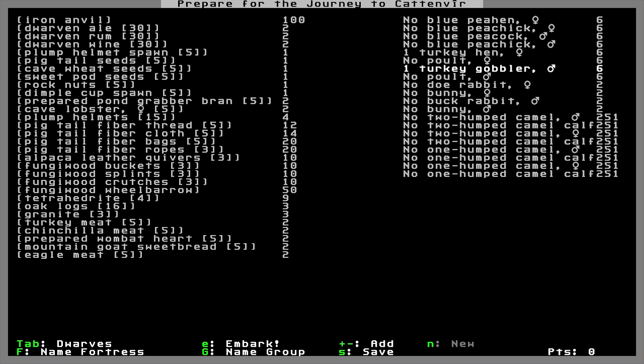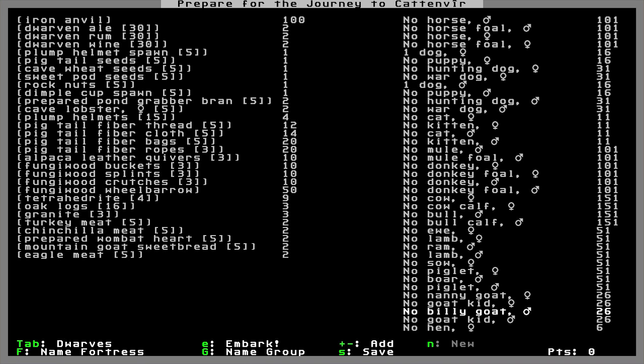Now, tetrahedrite, when you smelt it, you can end up with silver and copper. And, you can get oak logs which we're going to make into charcoal. We're going to build a furnace, a smelter, and a forge out of the granite. Then, we're going to use the oaks to turn into charcoal, which we're then going to use to smelt the tetrahedrite, then turn the copper into pickaxes and a battle axe. We only need one of each because we've only got one person of each trade.